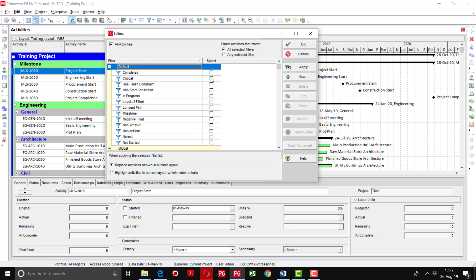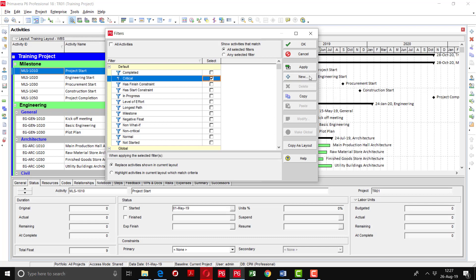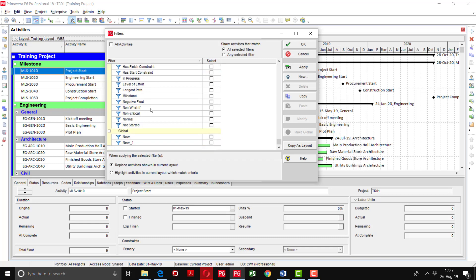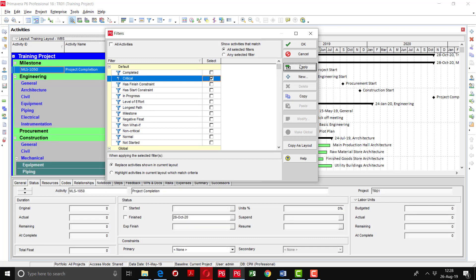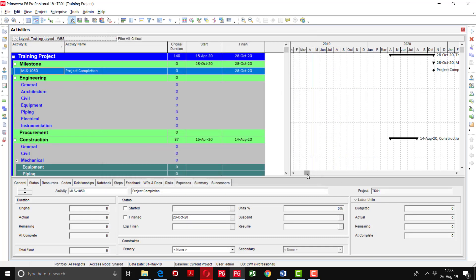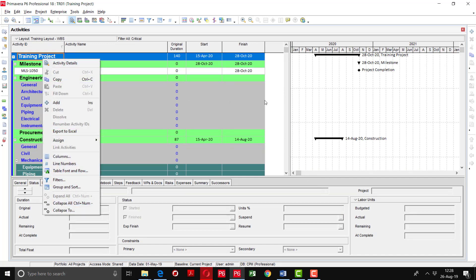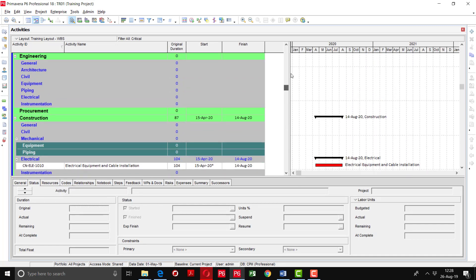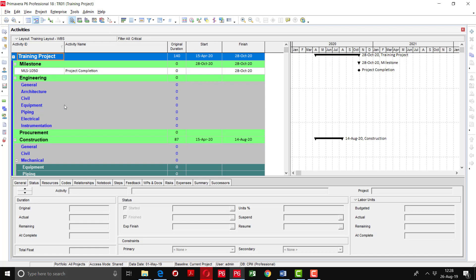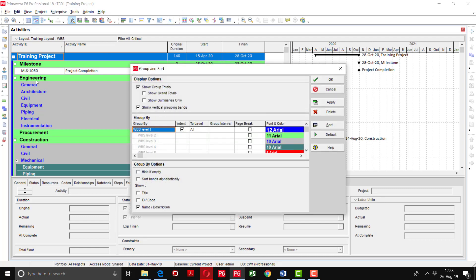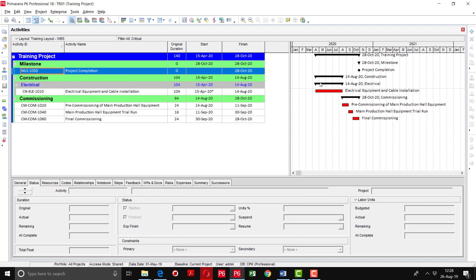Now I will tell you how to use different features of the filter. Suppose we want to see the critical activities — I will simply click 'Critical'. By default, you can see that some filters have already been created. I will apply it and you can see the critical activities shown here. These WBS rows are showing blank. If you want to hide these empty WBS rows, check the option 'Hide if Empty', apply, and click OK.